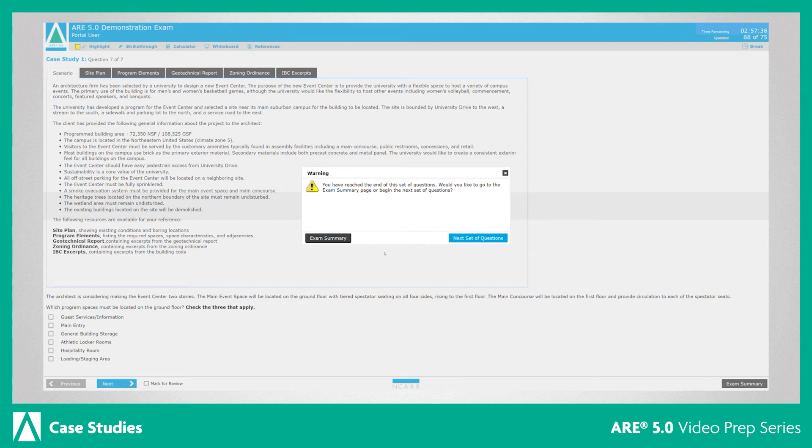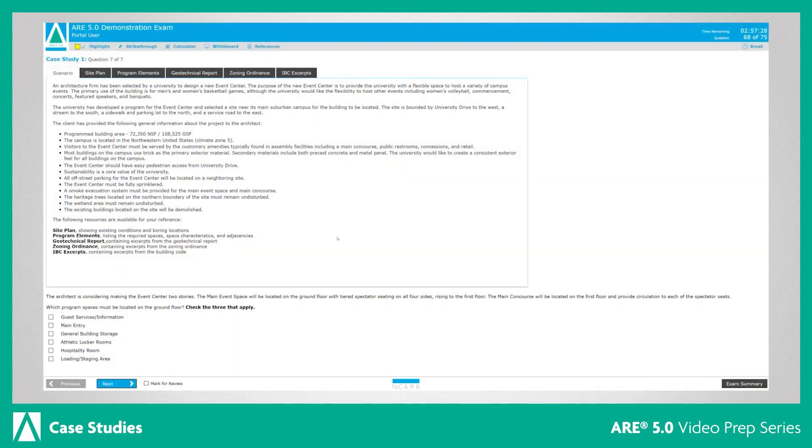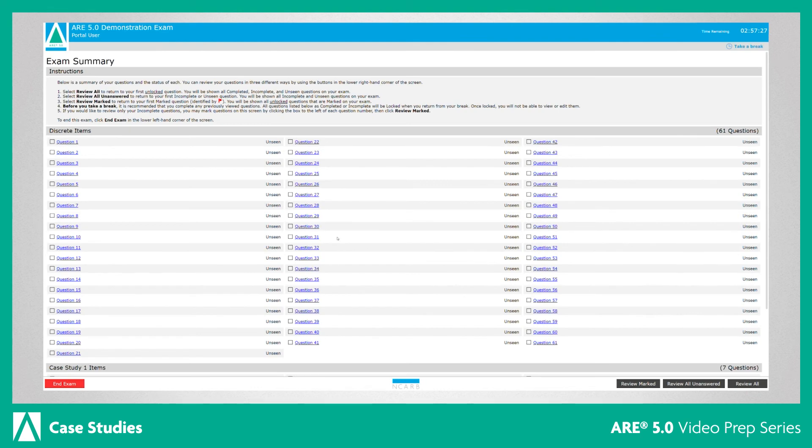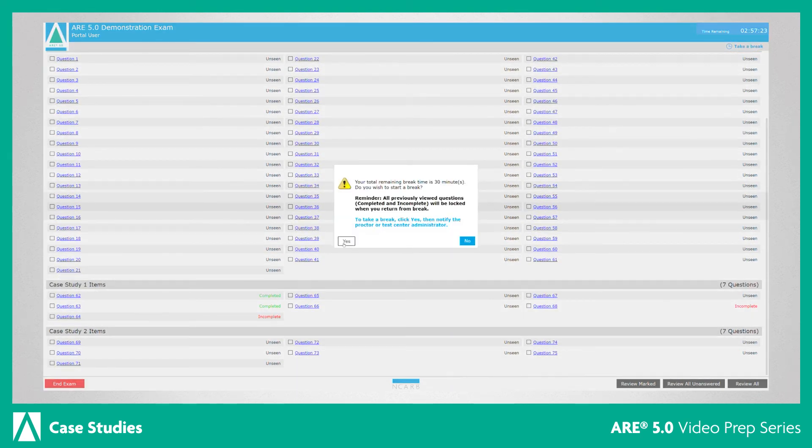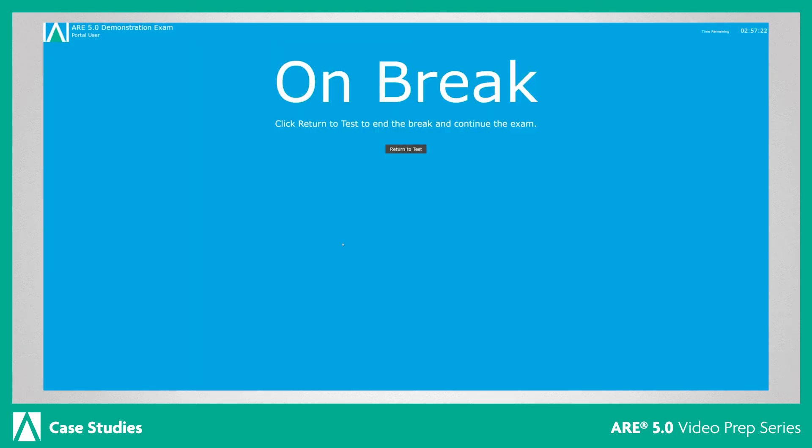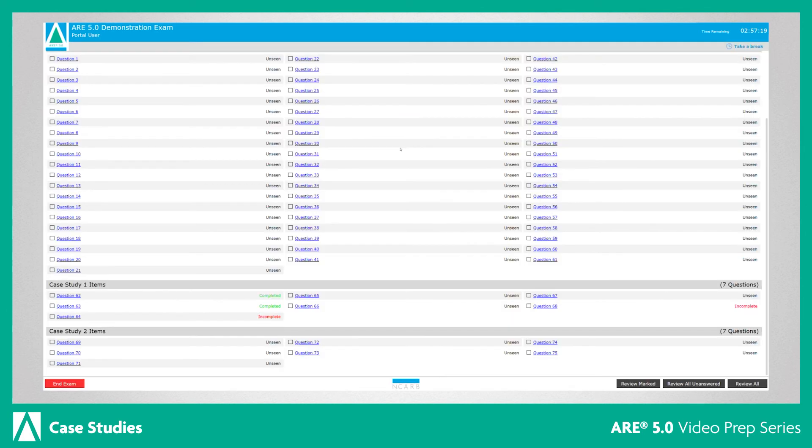Case studies are located at the end of each exam, but you can navigate to a case study at any point using the exam summary screen. Keep in mind, if you decide to take a break during your exam, you won't be able to return to any items seen prior to your break, including case study items.